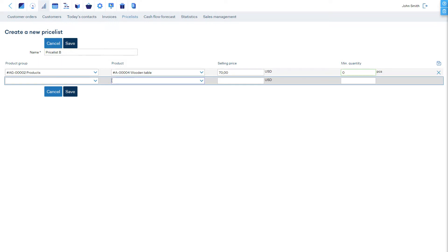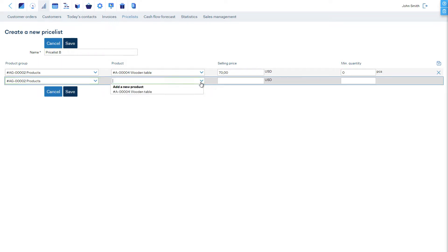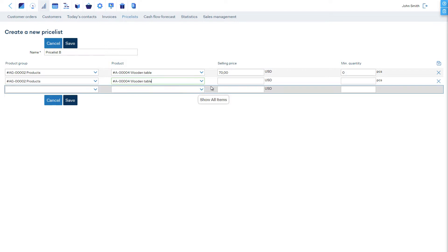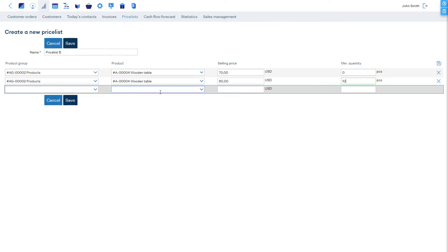If we offer a discount on volume, then let's add another line of the same item, enter the discount price, and define the minimum quantity from which this sales price will be chosen.